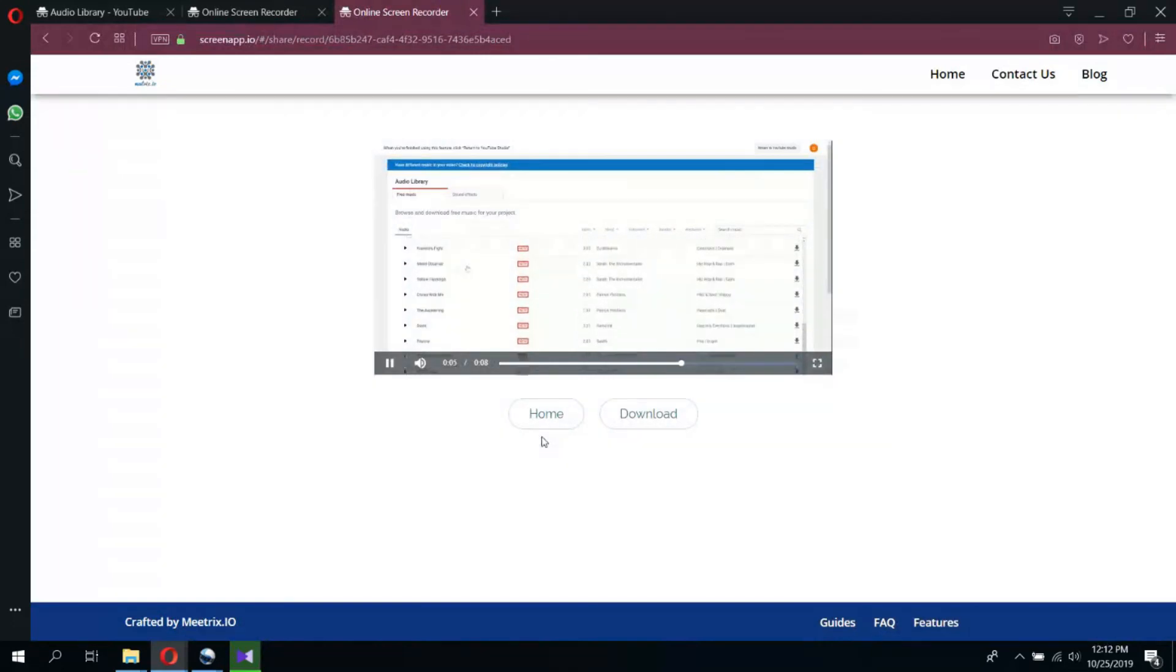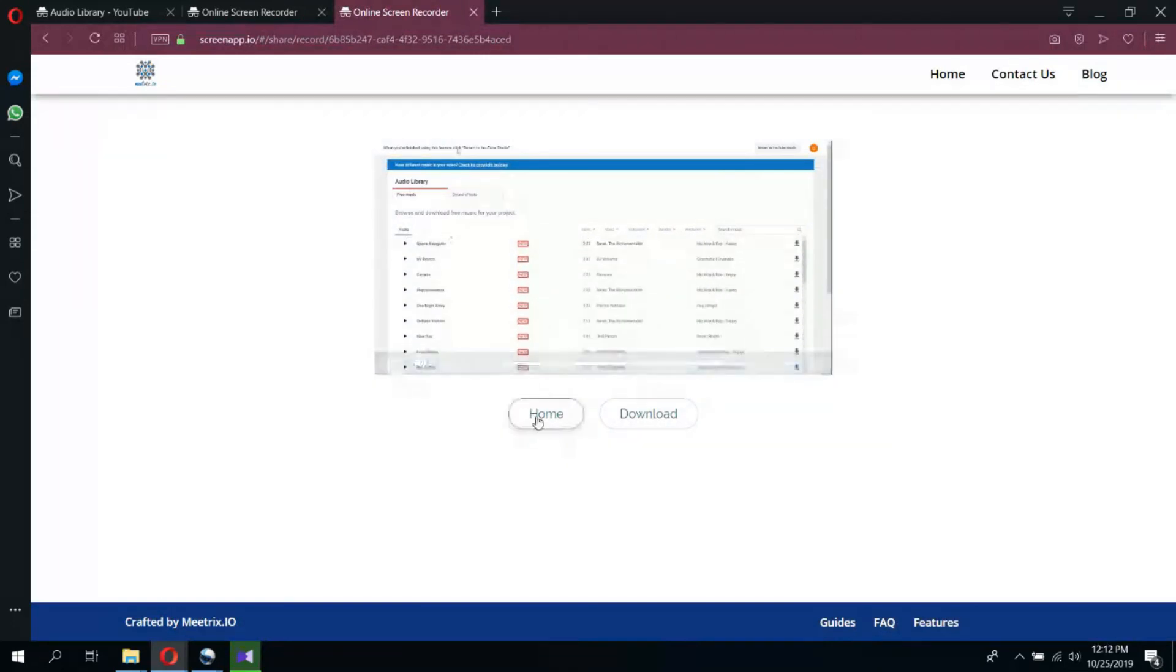Simple as that. Try out ScreenApp.io now and record your screen with ease.